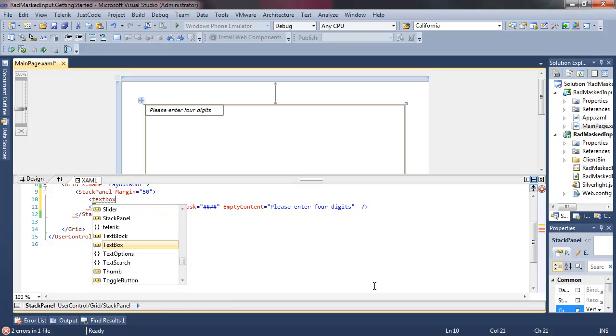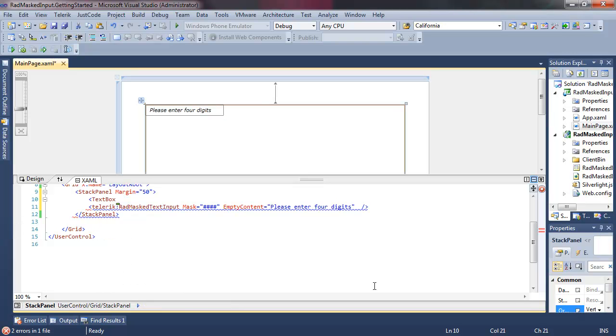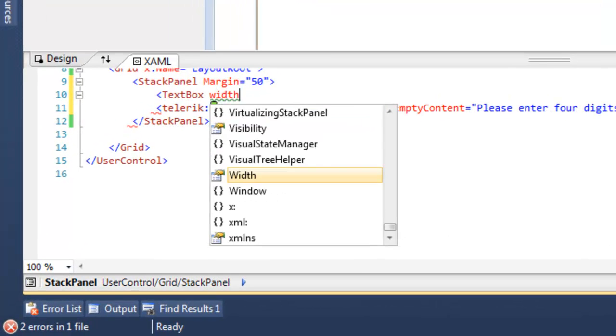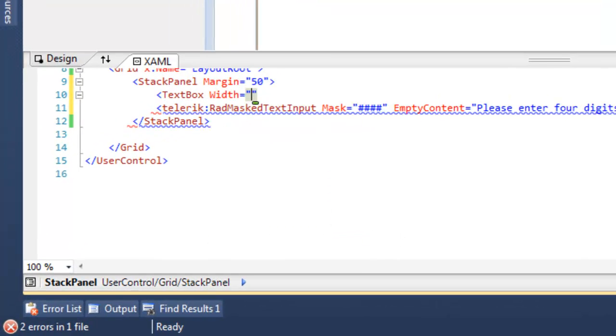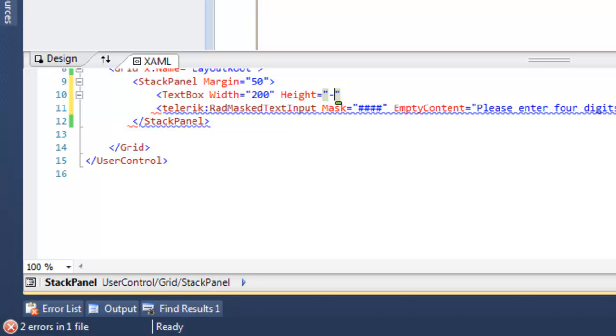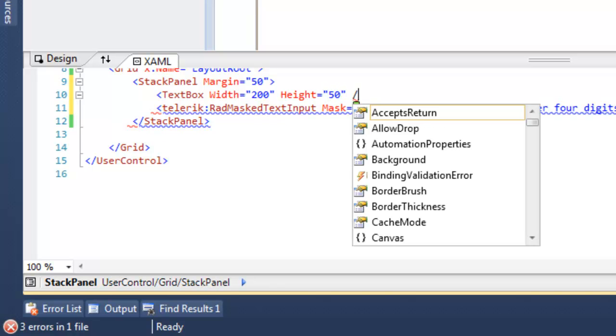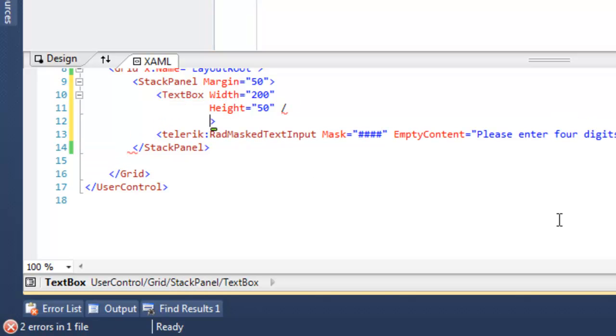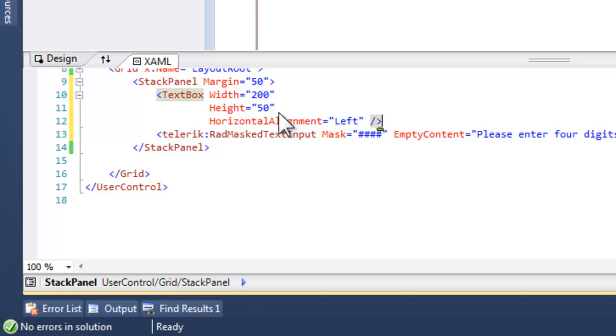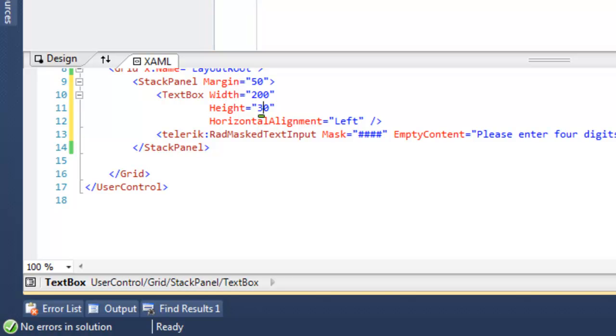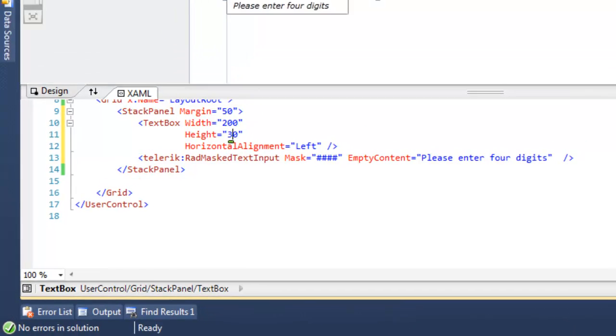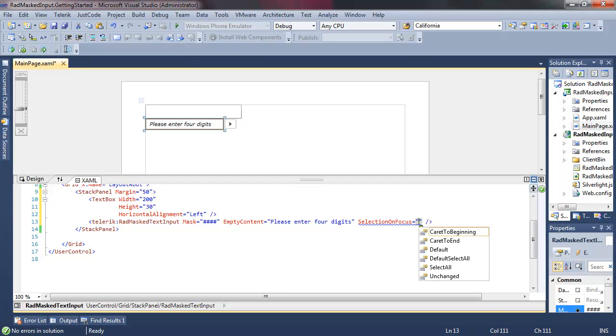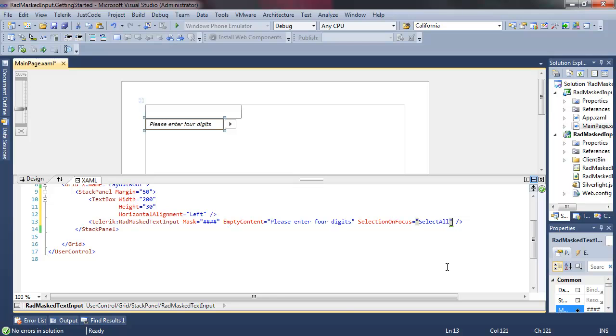Let's add a text box to the stack panel just above our masked text input control. And that will allow us to play a little bit with the focus as we move from one to the other. Set the horizontal alignment to left. Let's knock that height down a little bit from 50 to 30.